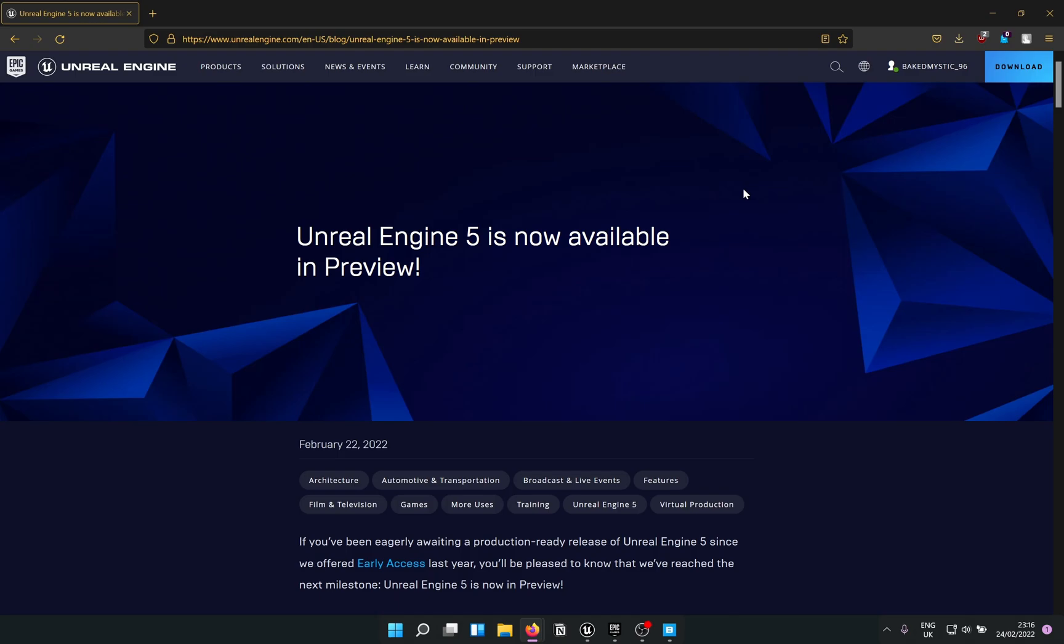I am sure you have already got the news by now that folks at Epic Games have released Unreal Engine 5.0 Preview 1. Now as exciting as this sounds, there is one major issue with it at this point. Let me tell you about it.